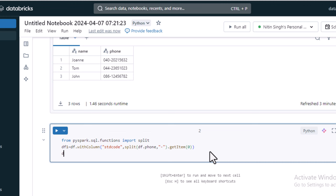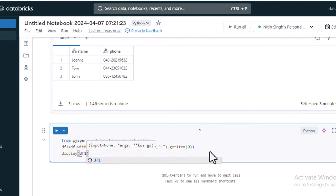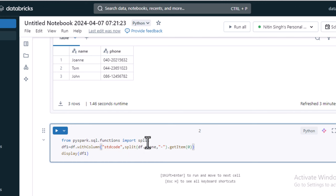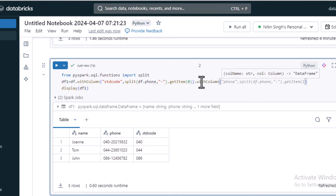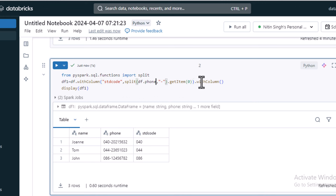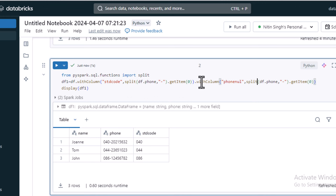Let me put this into a new DataFrame, df1, and use display on df1. It will add the new column 'std_code' containing the first part of the split string. After executing, we can see the output. To add the second new column, we use withColumn again and copy the same expression, but this time the column name will be 'phone_number' and we use getItem(1) to get the second part.